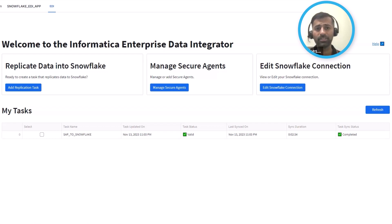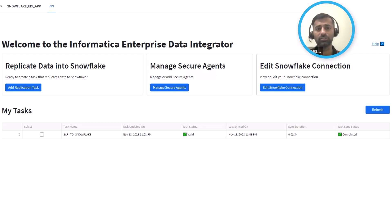Informatica Enterprise Data Integrator provides connectivity to different data sources and a quick means to ingest or replicate data into Snowflake. The setup is super straightforward.